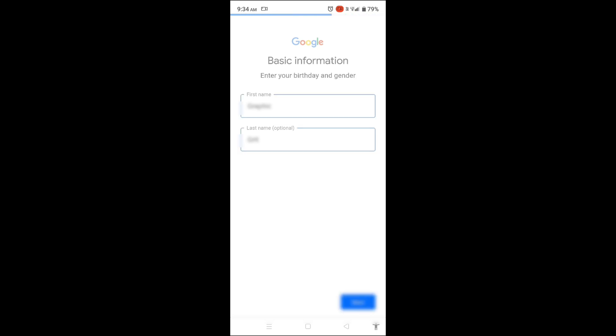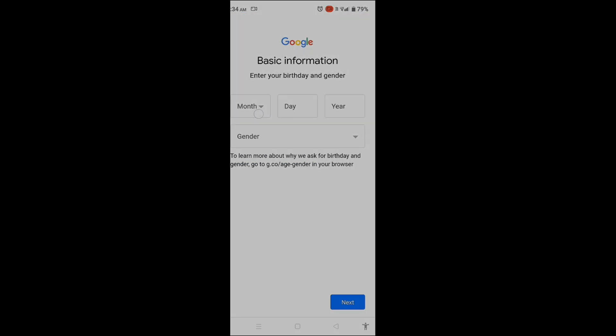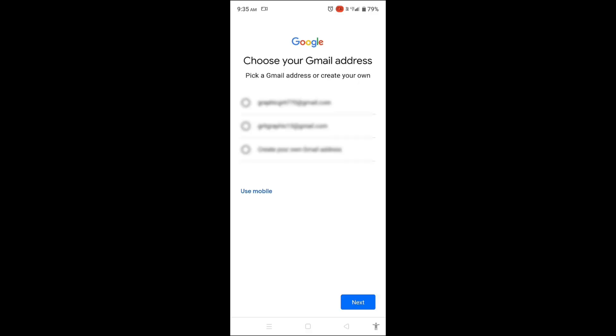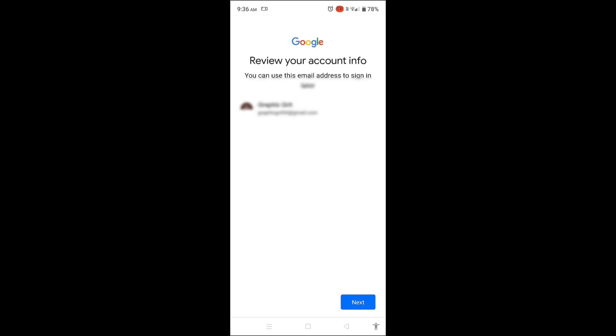Now fill in your date of birth. In the following window, choose your desired email ID. Confirm the password by re-entering it and tap Next.